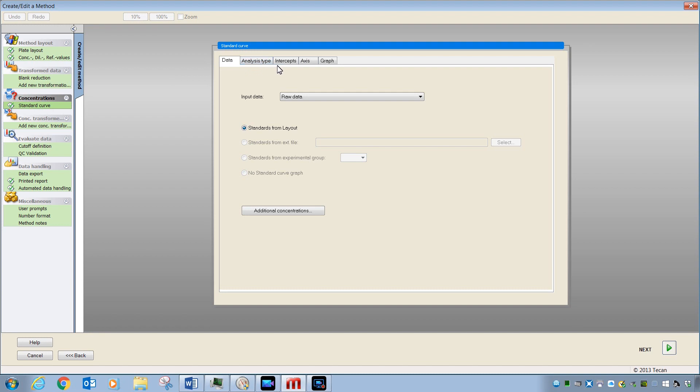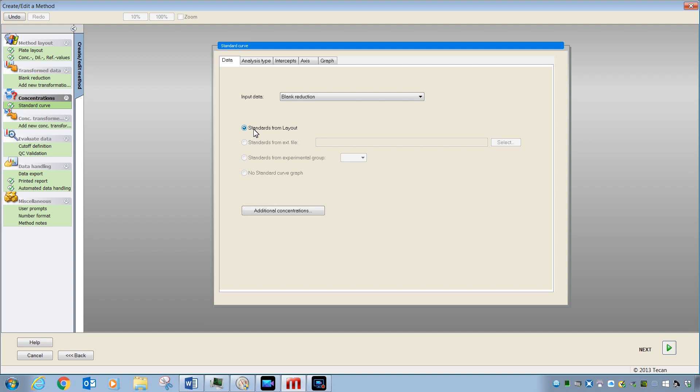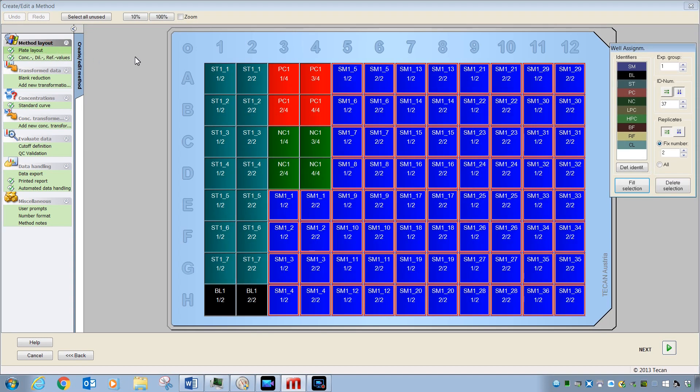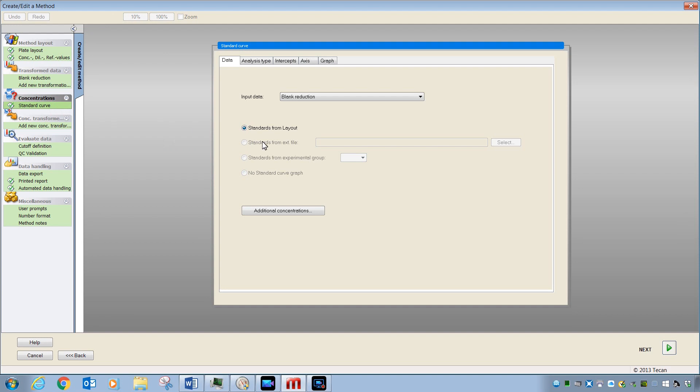There are multiple tabs here. The first of which, with data, is where you can select whether you want the raw data to be plotted or the blank reduced data to be plotted. Also, by checking this button, we are making sure that the standards from our layout over here and the values contained within these will be used to plot the curve. There are ways to generate data with Magellan, save standard curve files, and use them here if you don't have standards on your plate layout. We will cover that in a different video.